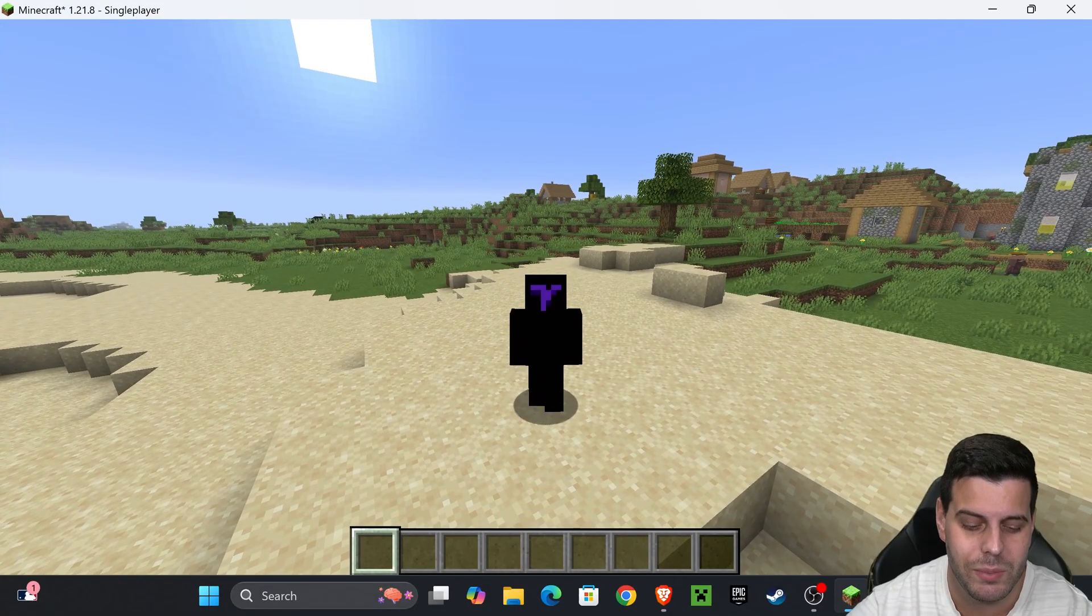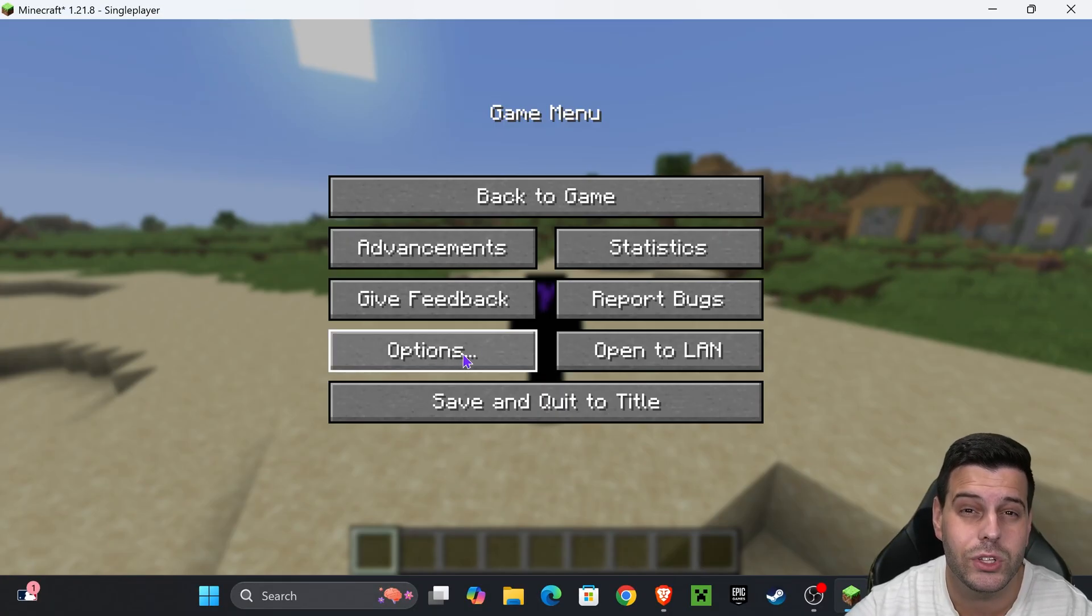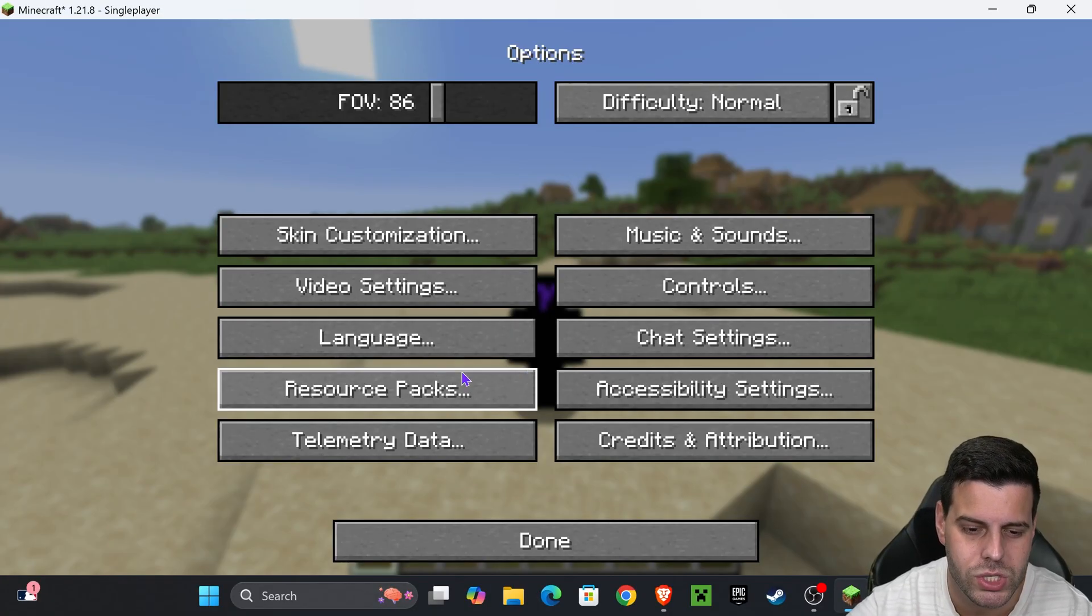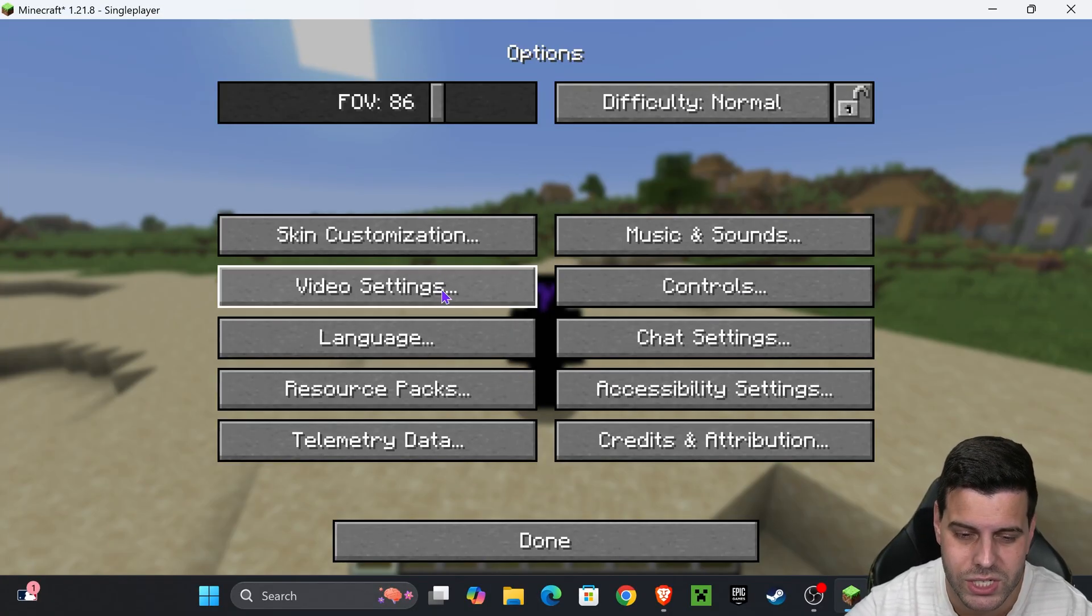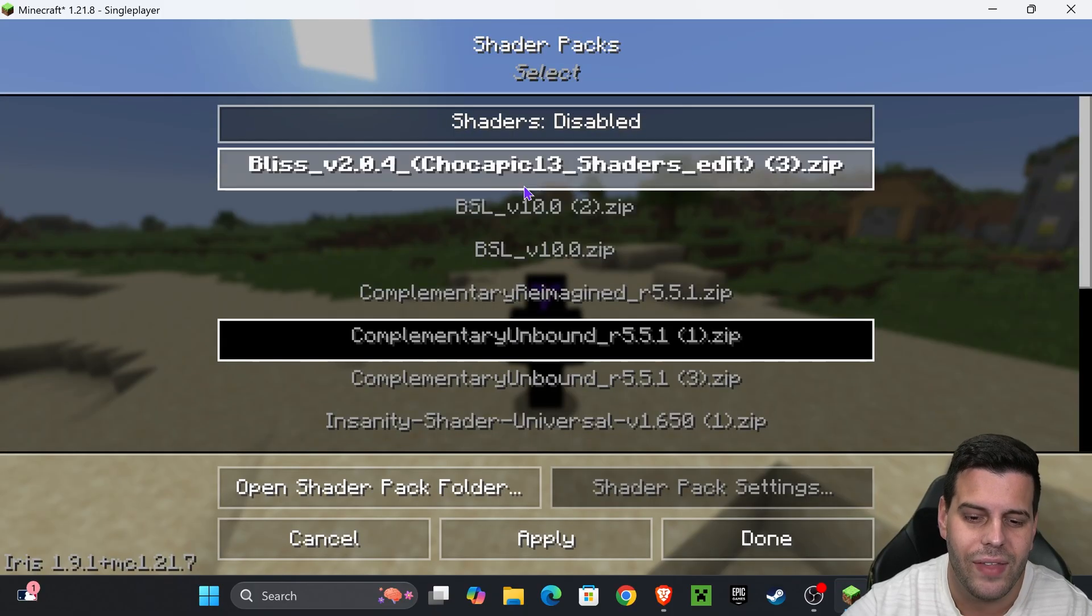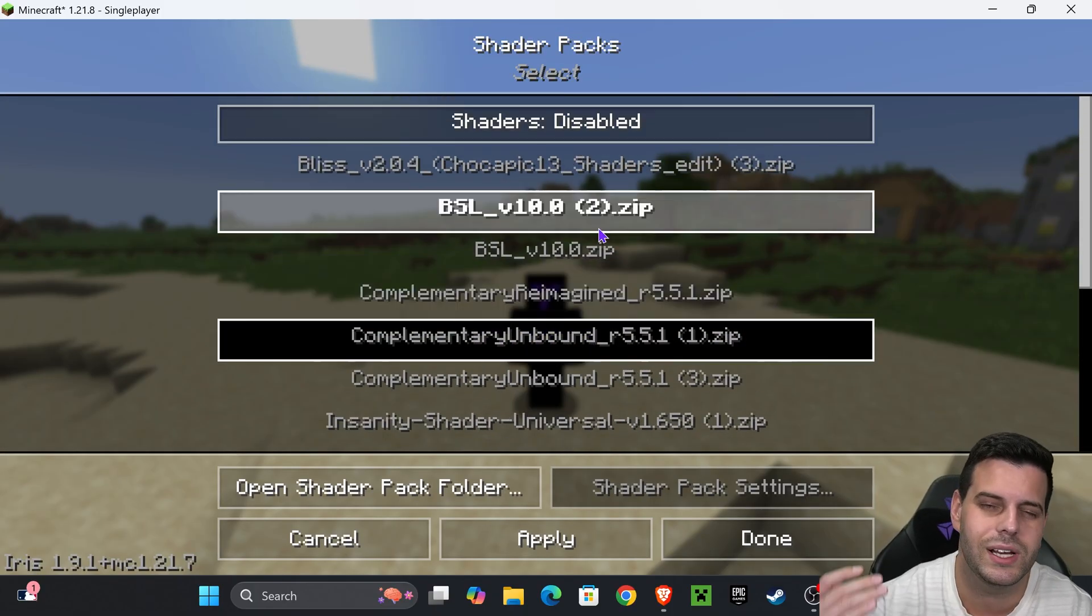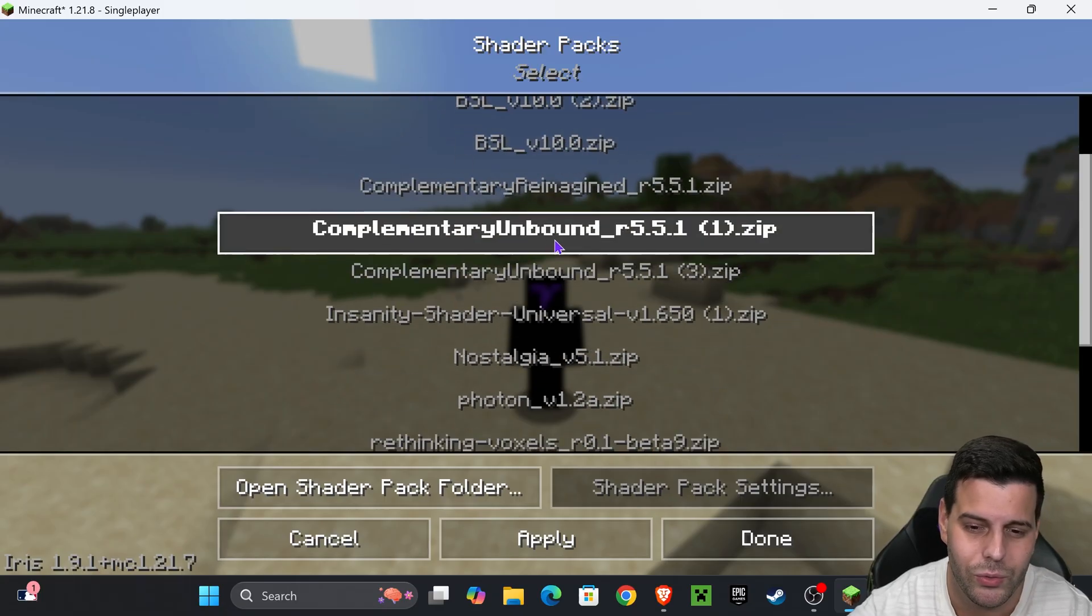To add shaders, once you're in the game press escape, head over to options, then video settings, and click on shader packs right here on the top. You'll see this menu where most likely you don't have any shaders.